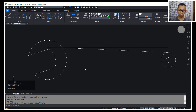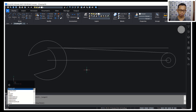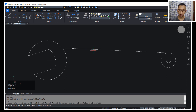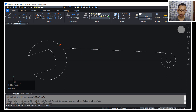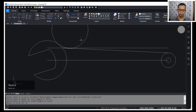I will use the circle command to create a circle with TTR (tangent-tangent-radius) — give a radius of 10. I will click this line object and this circle. Then give the radius here as 15, and select this line object to delete it.